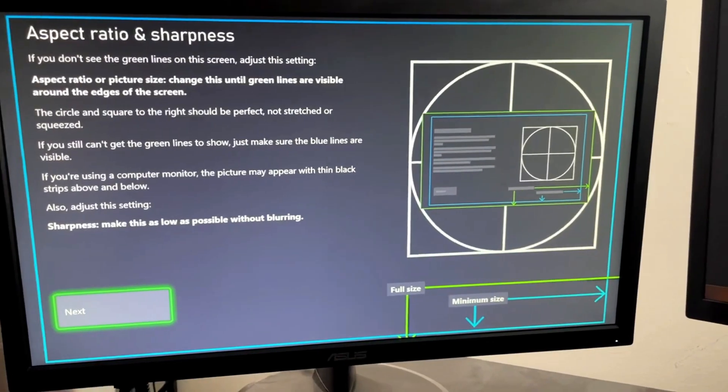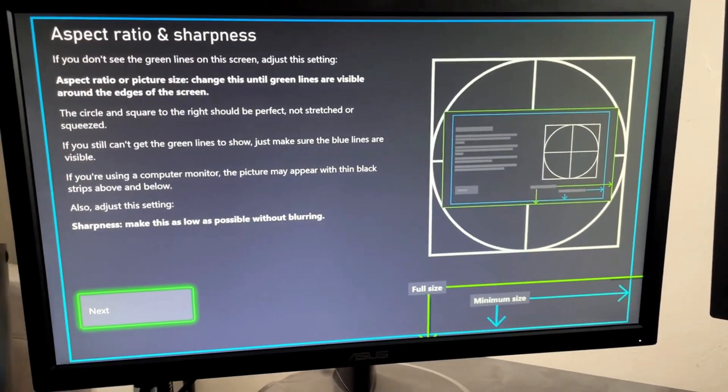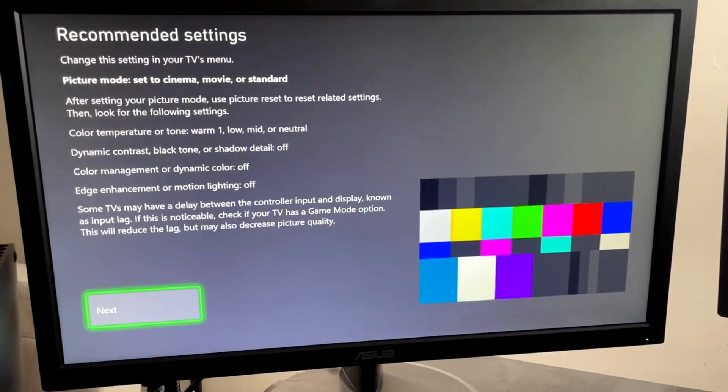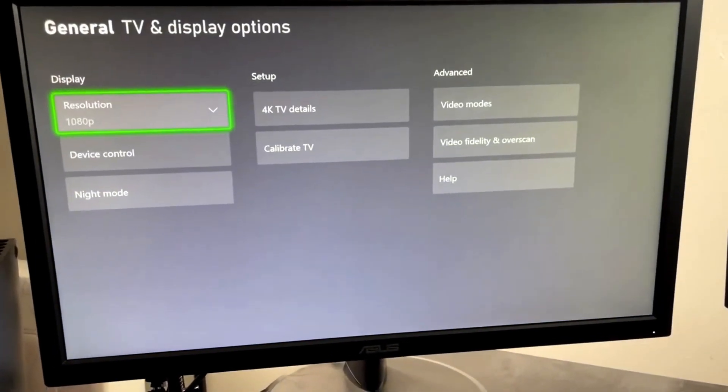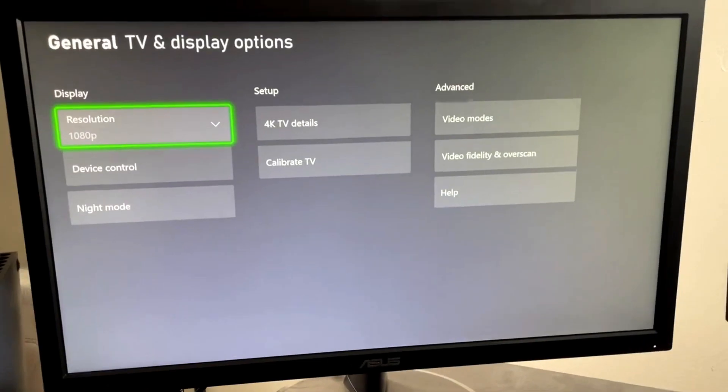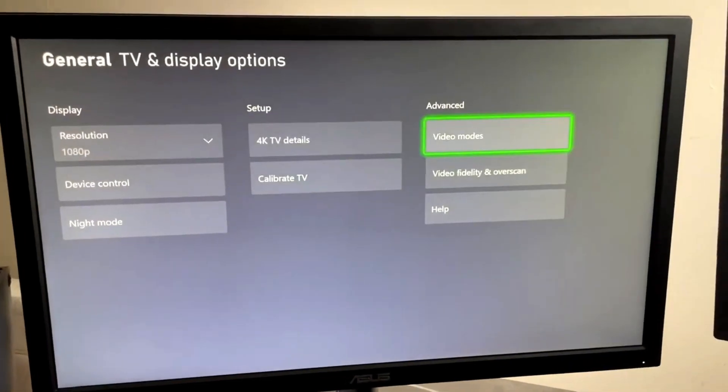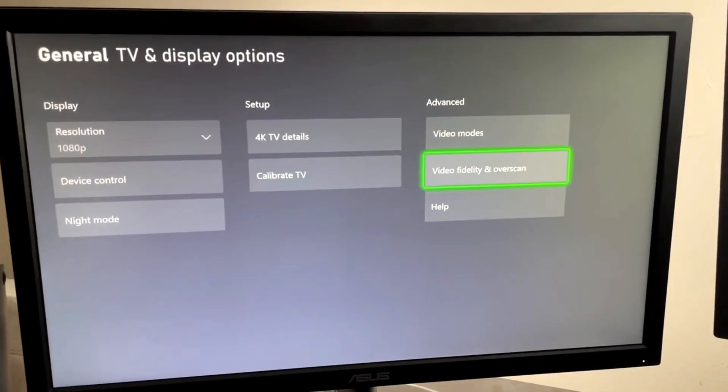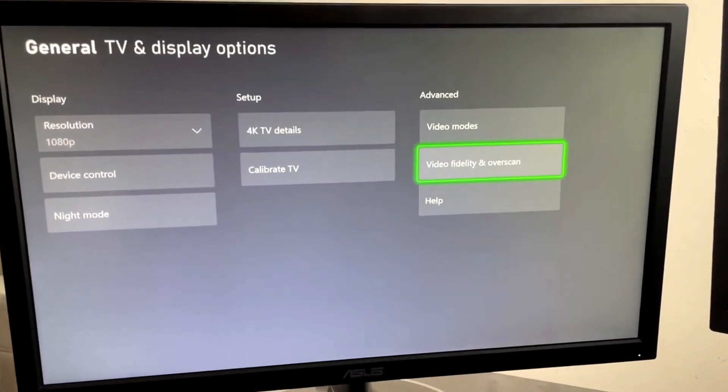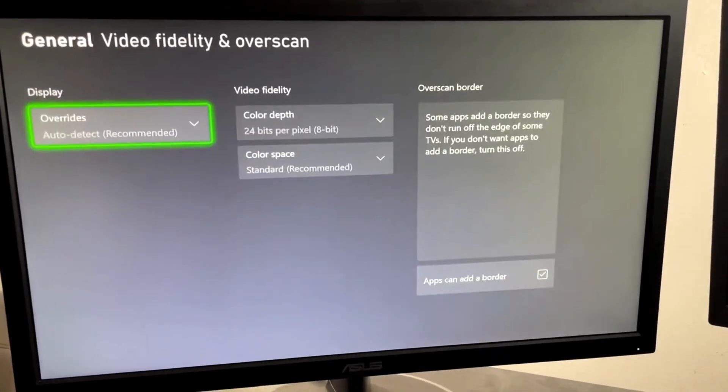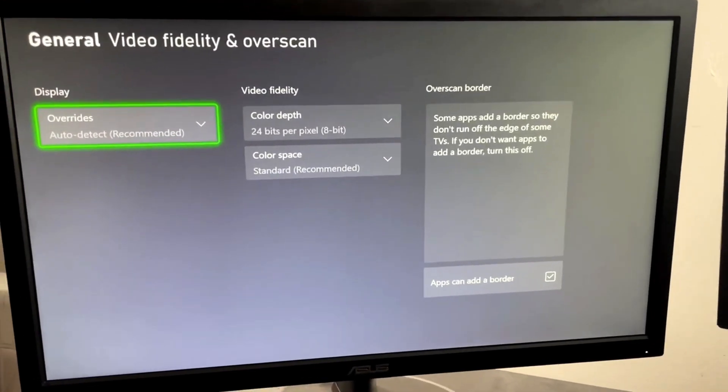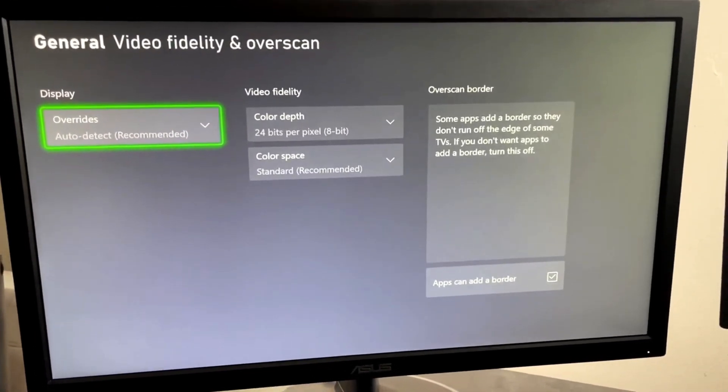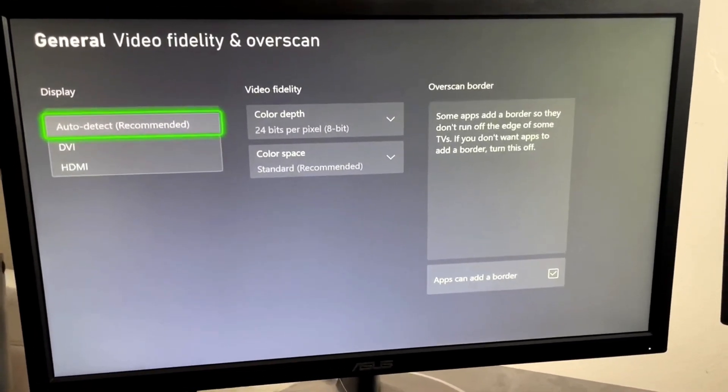The first thing I want you to do is go back from this area where you're calibrating your TV and go to Advanced and go to Video Fidelity and Overscan. Now make sure this is on Overrides and on Auto Detect.